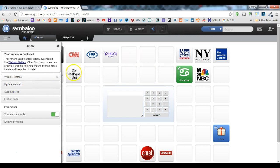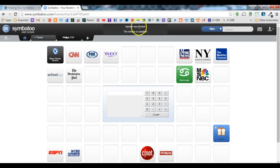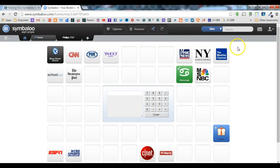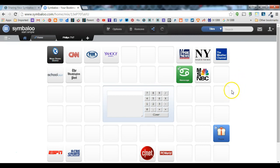So I've made a few changes here and now I want everybody to see my updated webmix. I just click on update webmix and you'll see that it's been successful. So now the link that I shared with other students in class, they'll now get to see my new updated webmix.